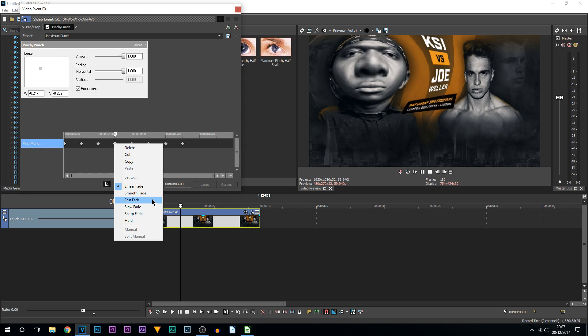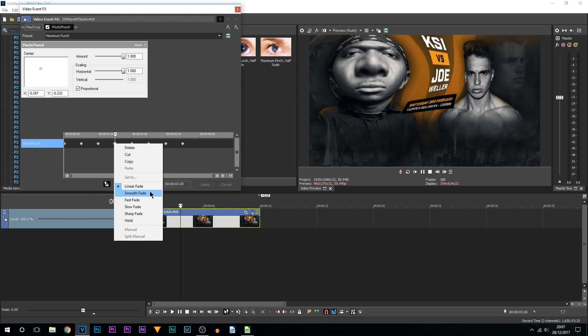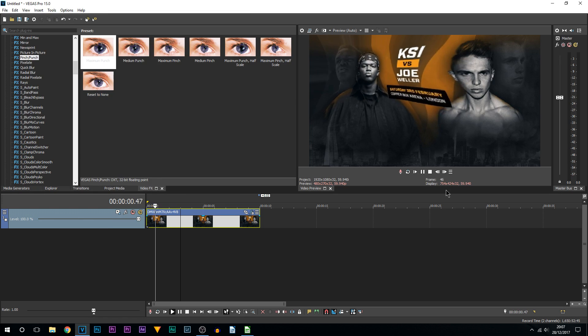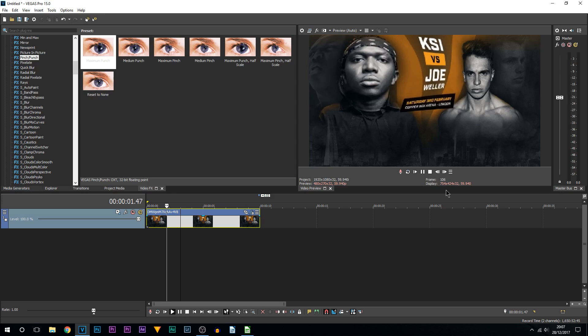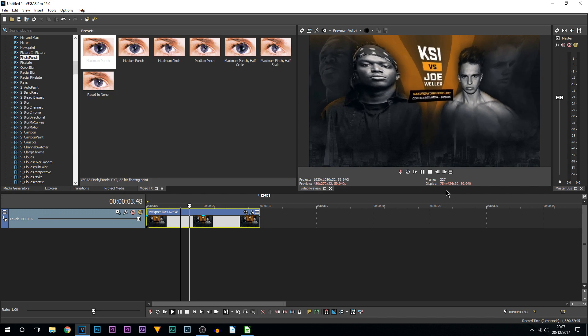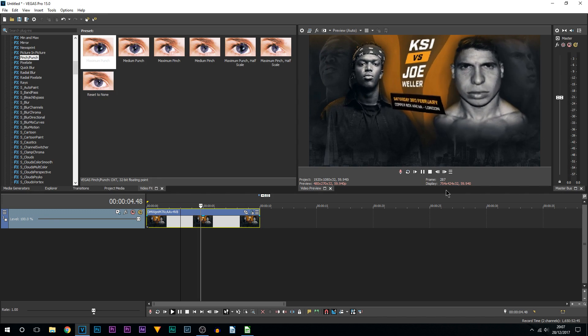Another thing you can do with the keyframes, you can right-click them and you can choose the type of transition it will create between each frame. So you can see it's currently set to linear, but you can have slow, fast, smooth, any one of them. But just like that, that is how simple it is to create a pinch and punch effect in Vegas Pro 15.